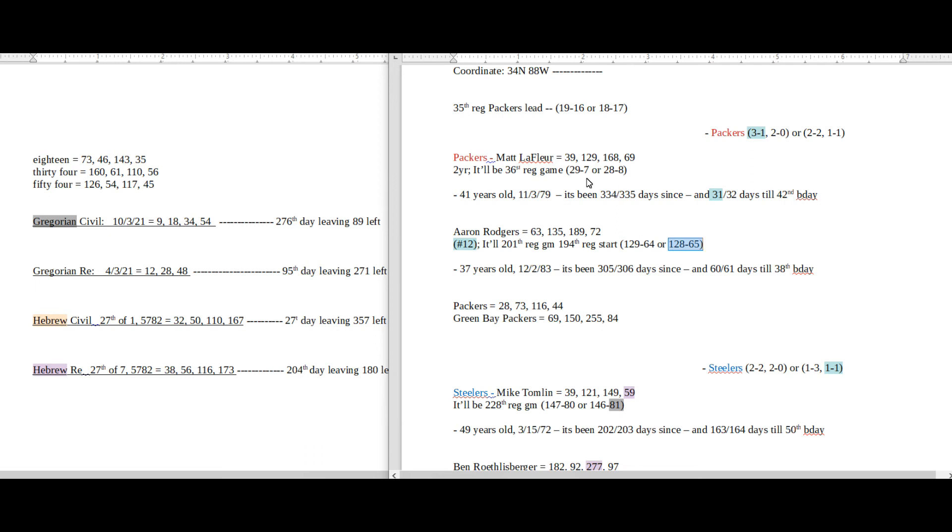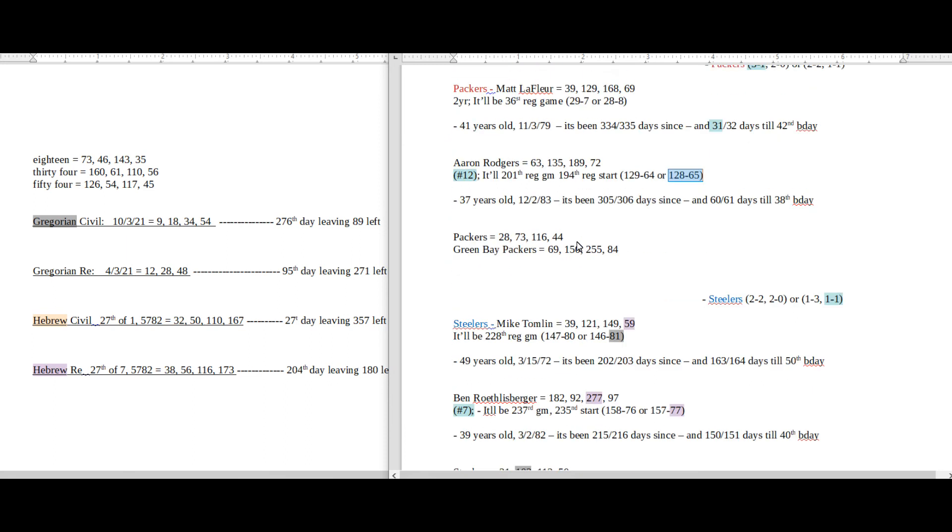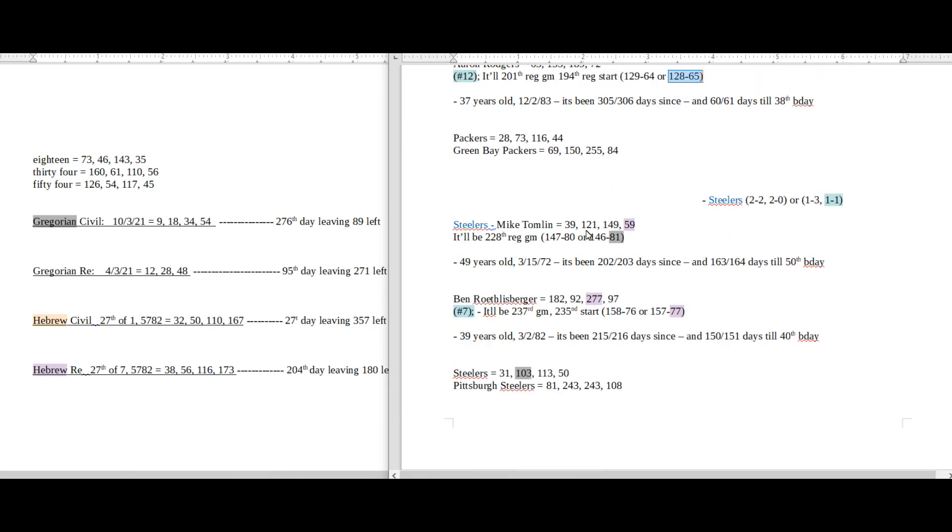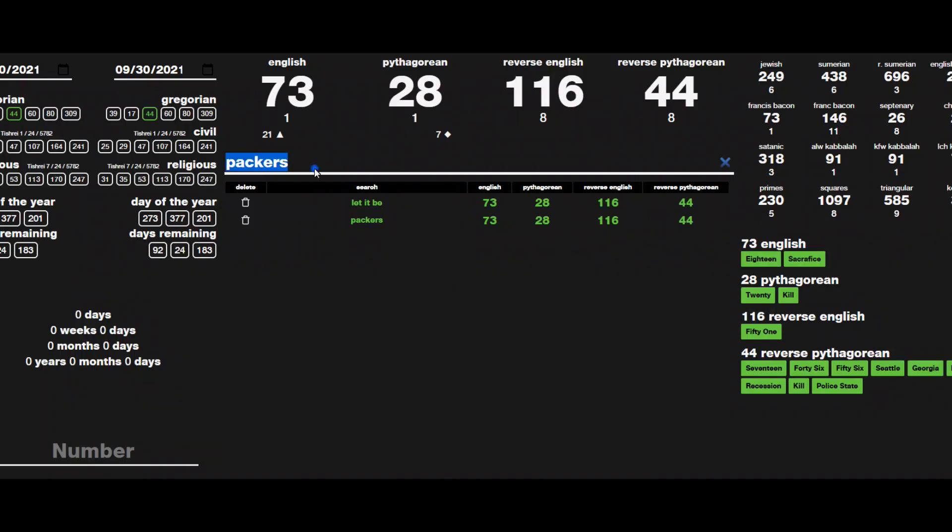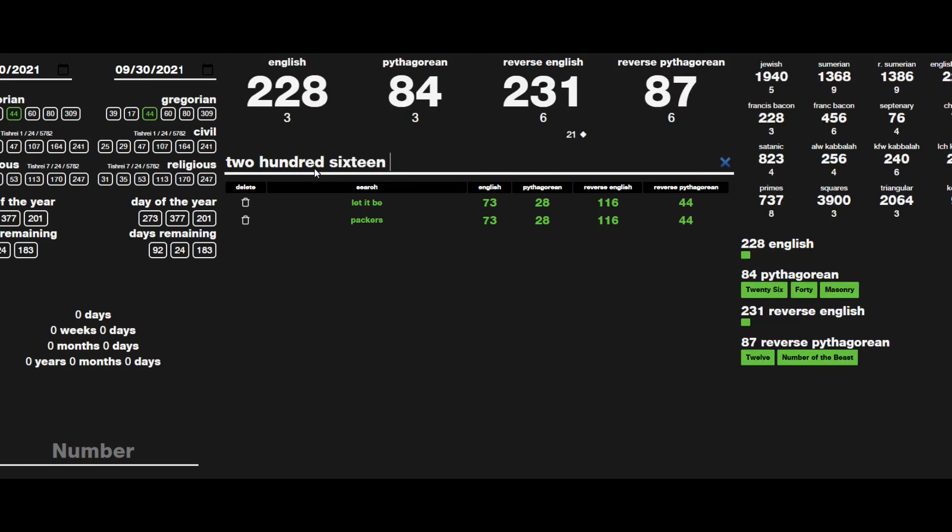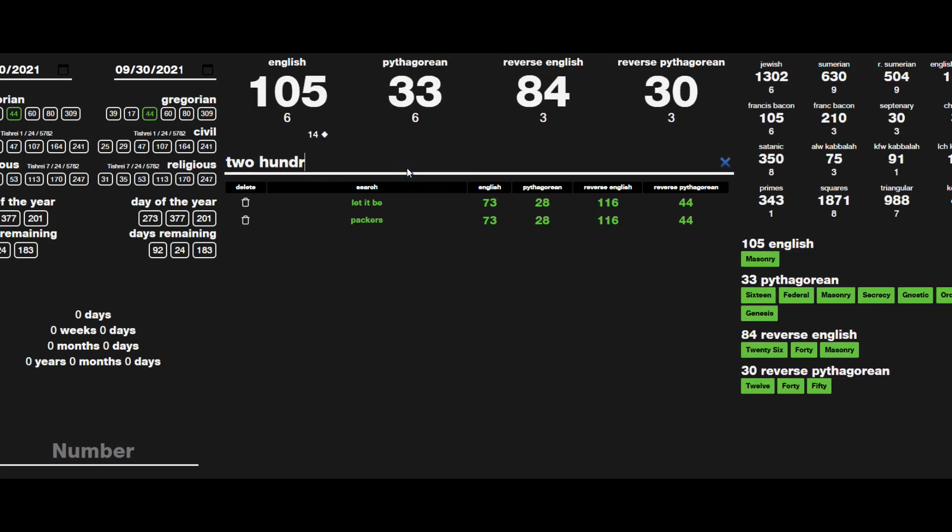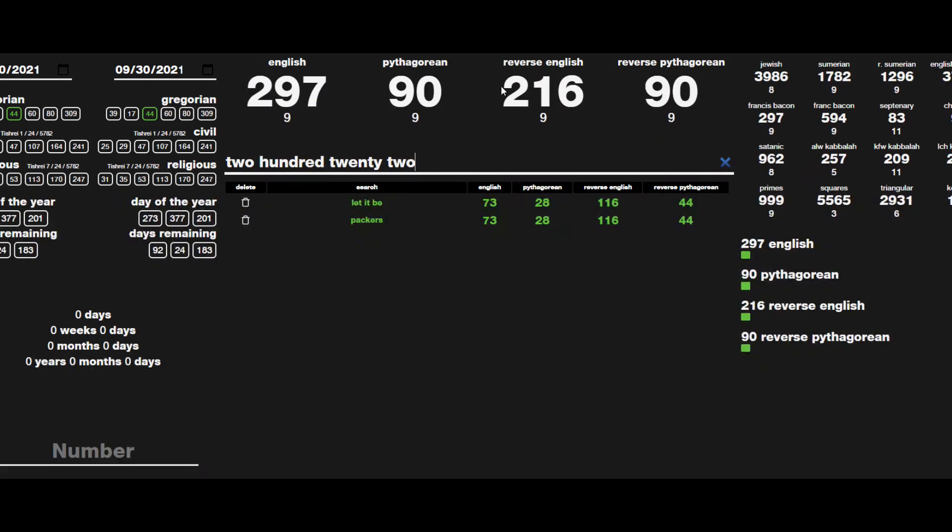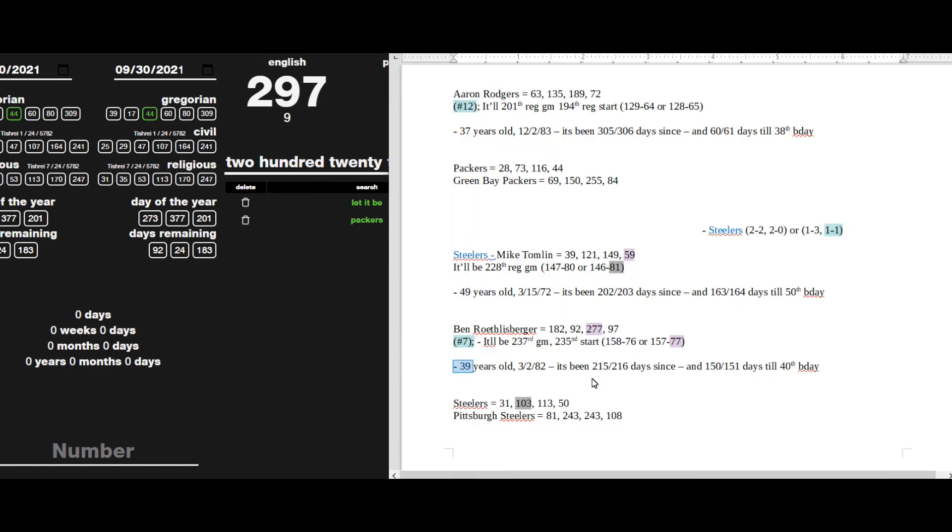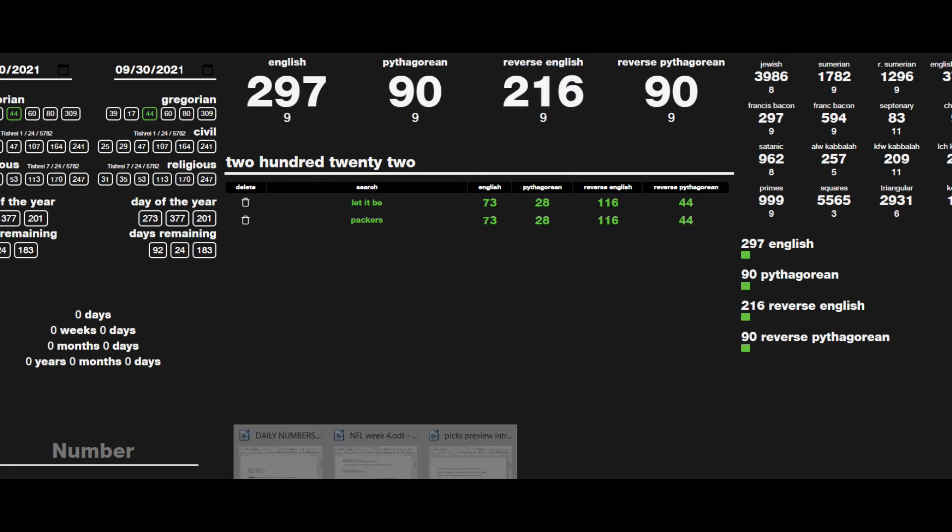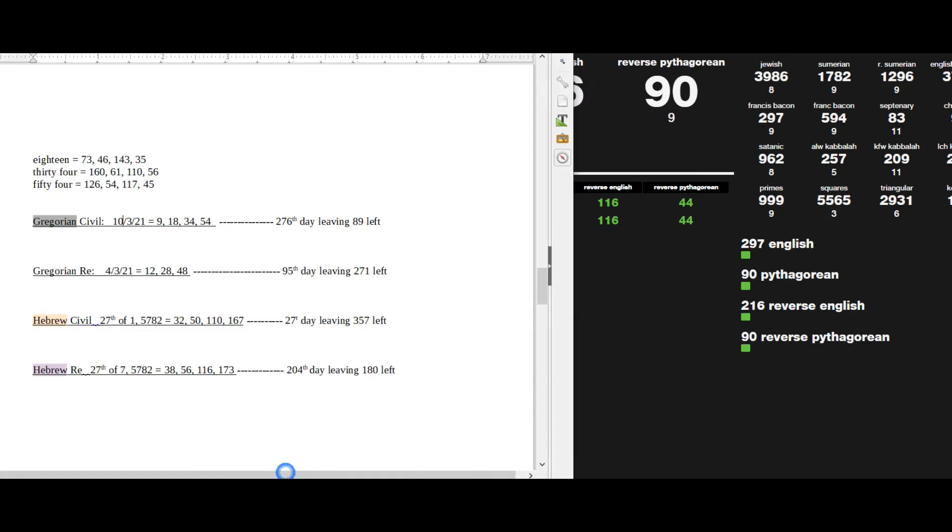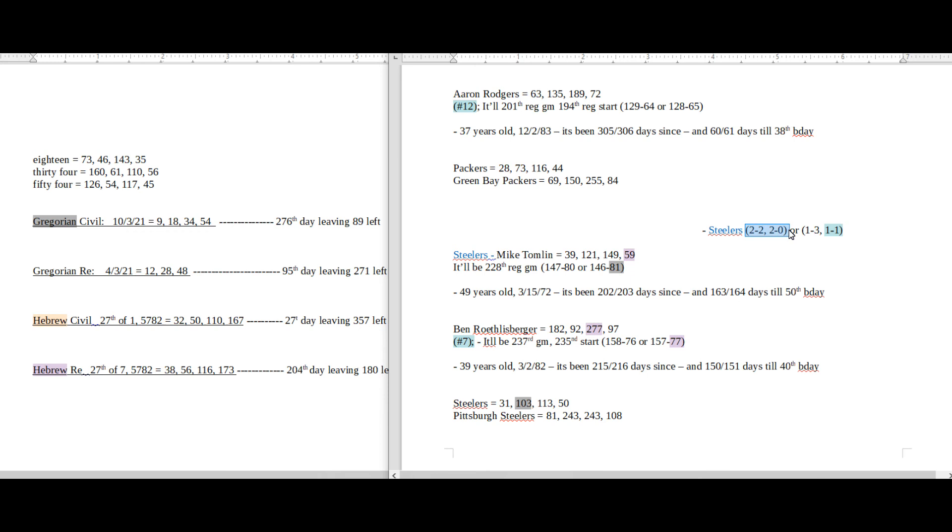And then it would be the 216th day of Ben Roethlisberger's current age. 222 equals 216, and on the 216th day of his age, Steelers can become 2 and 2 for the season and 2 and 0 on the road, like 222. 216, 222 sums to 216, the 216th day of Ben's age. They can become 2-2 and 2-0 for the season.